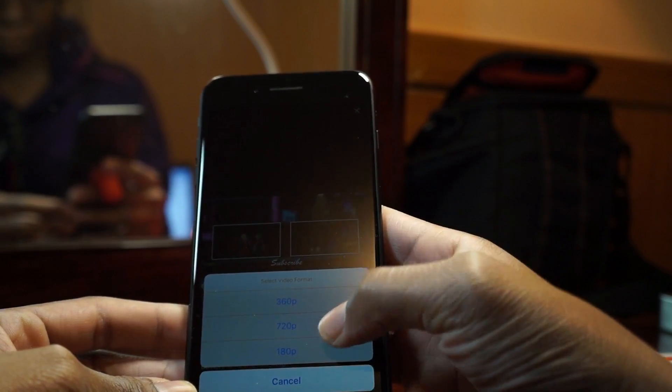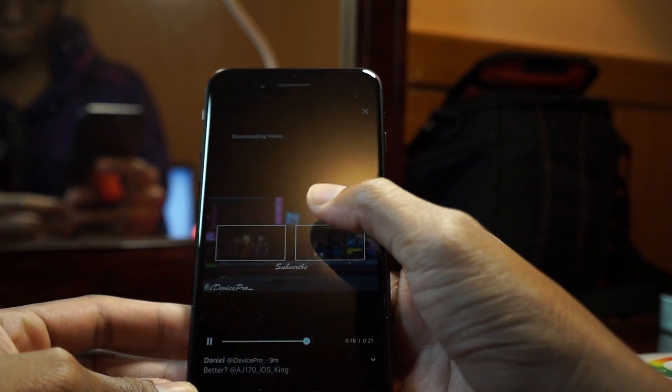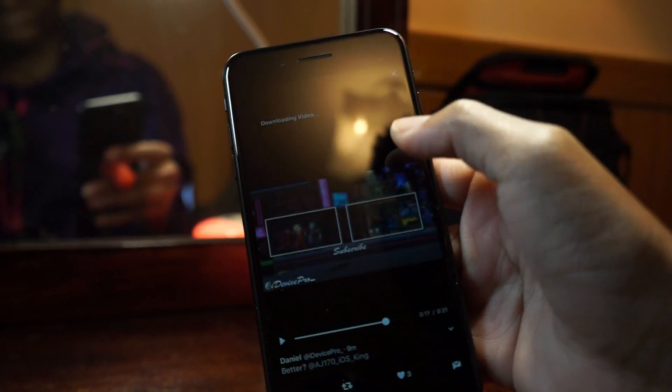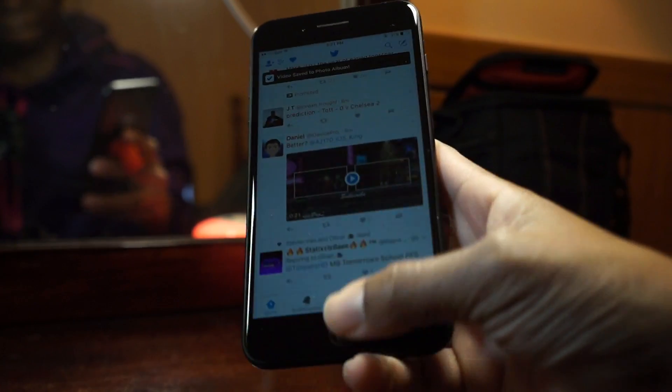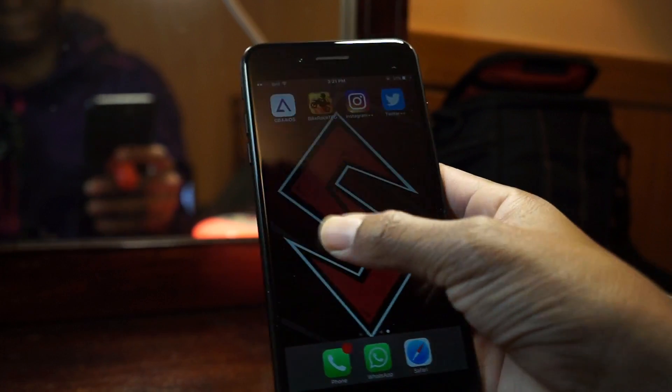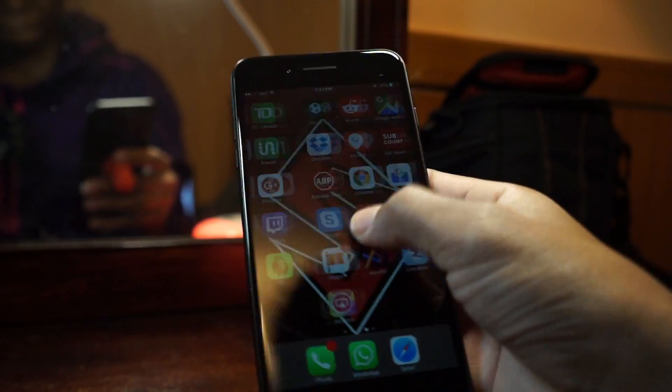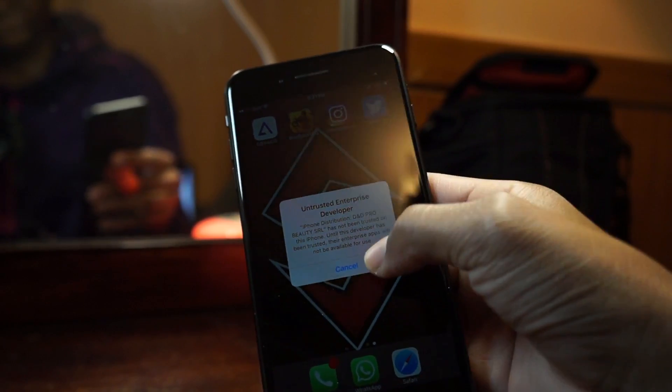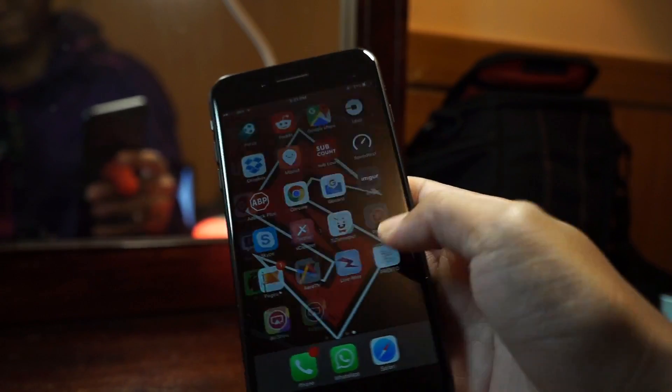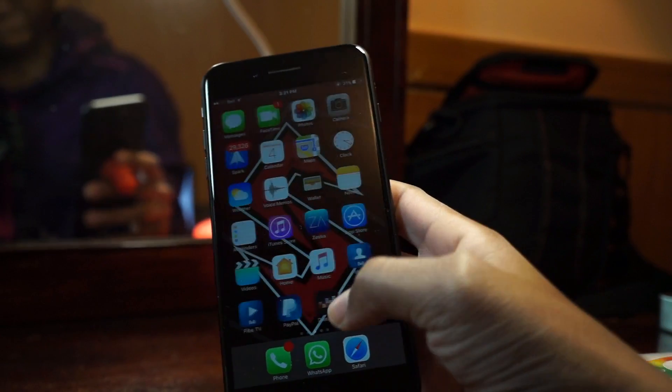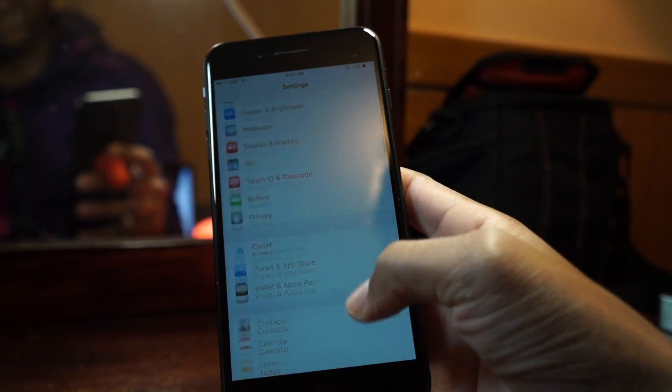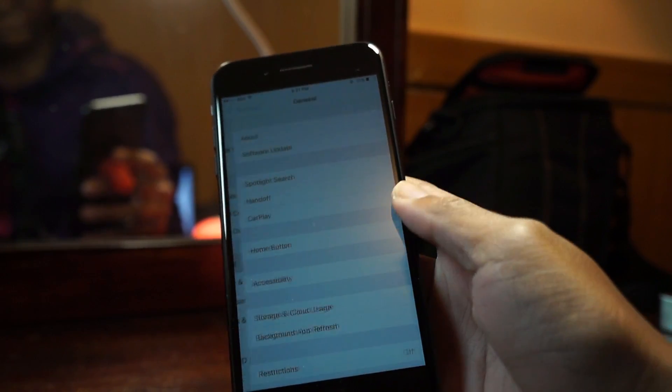So guys this is basically the closest we're going to get to any Cydia alternative applications if we're running iOS 10.2. And if you're on iOS 10.1.1 and can't jailbreak, I think this would be the best one for you guys.